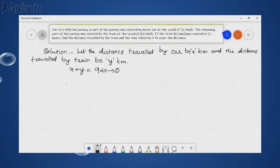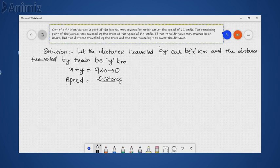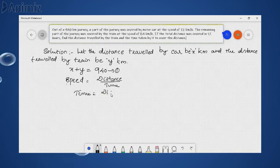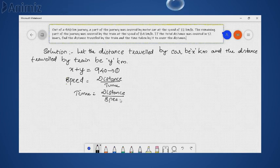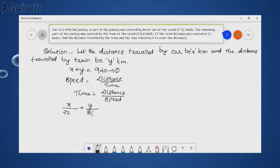Going to the next statement, we have 72 km per hour as the car speed and 84 km per hour as the train speed. There is a relation between distance, time, and speed. Speed is equal to distance divided by time. We need to find time, which equals distance divided by speed. For car: distance x at speed 72 km/h. For train: distance y at speed 84 km/h. The total time for the entire journey is 12 hours, so x/72 + y/84 = 12.